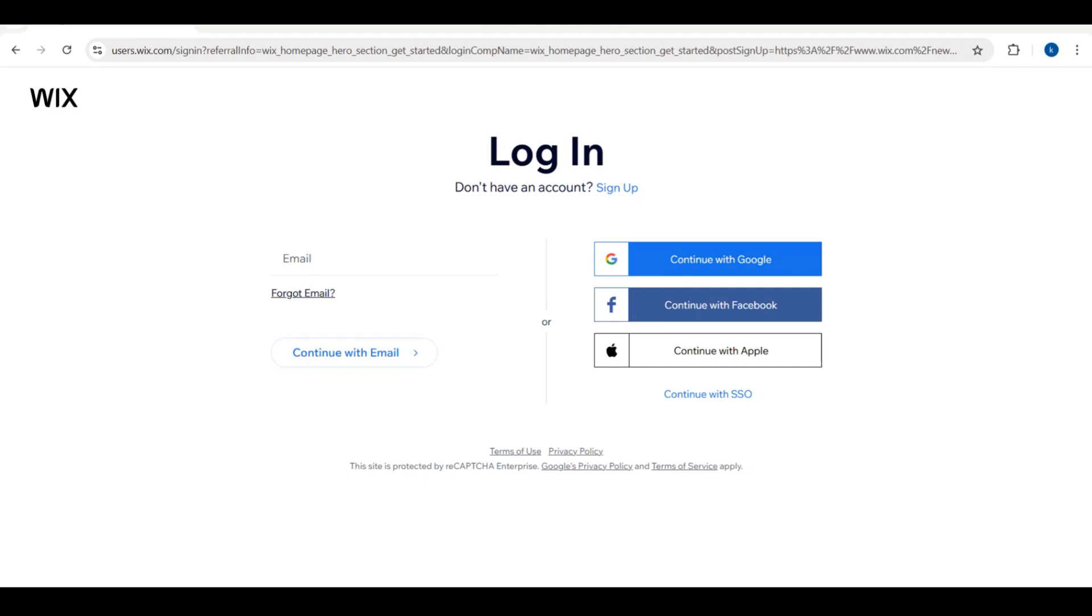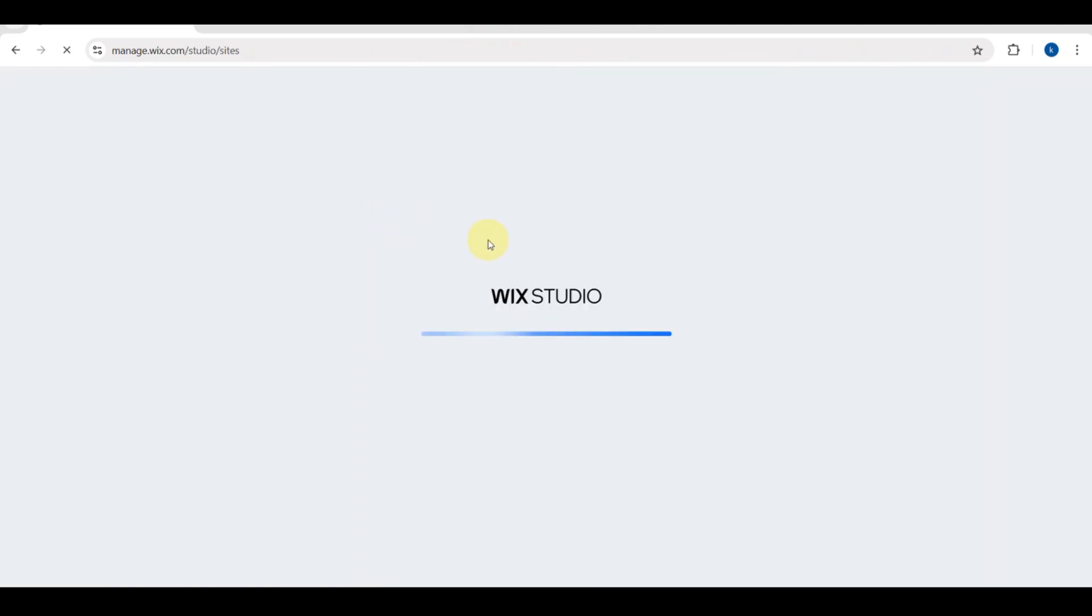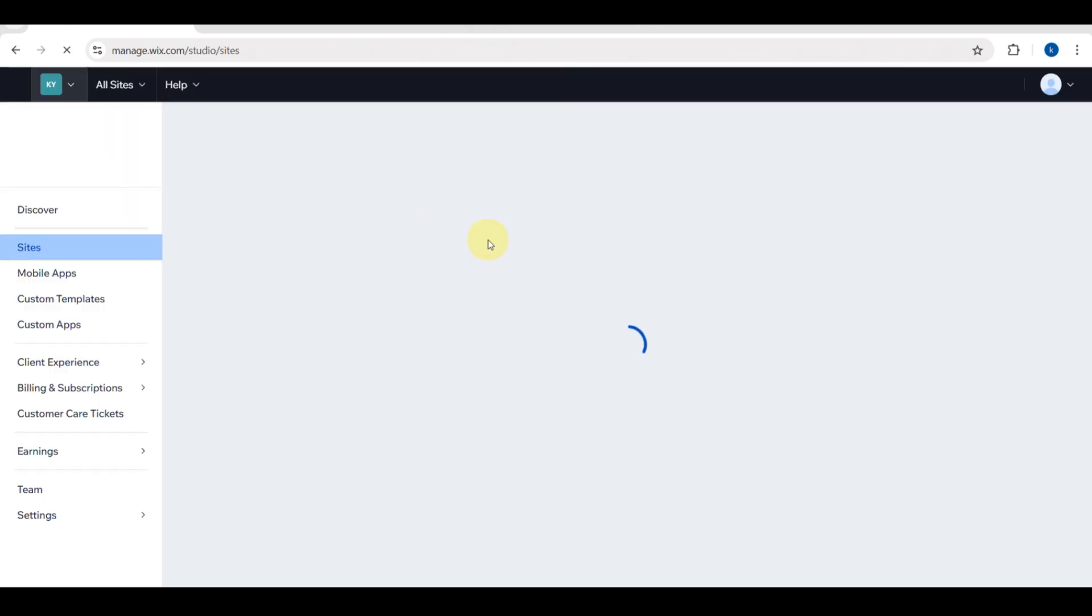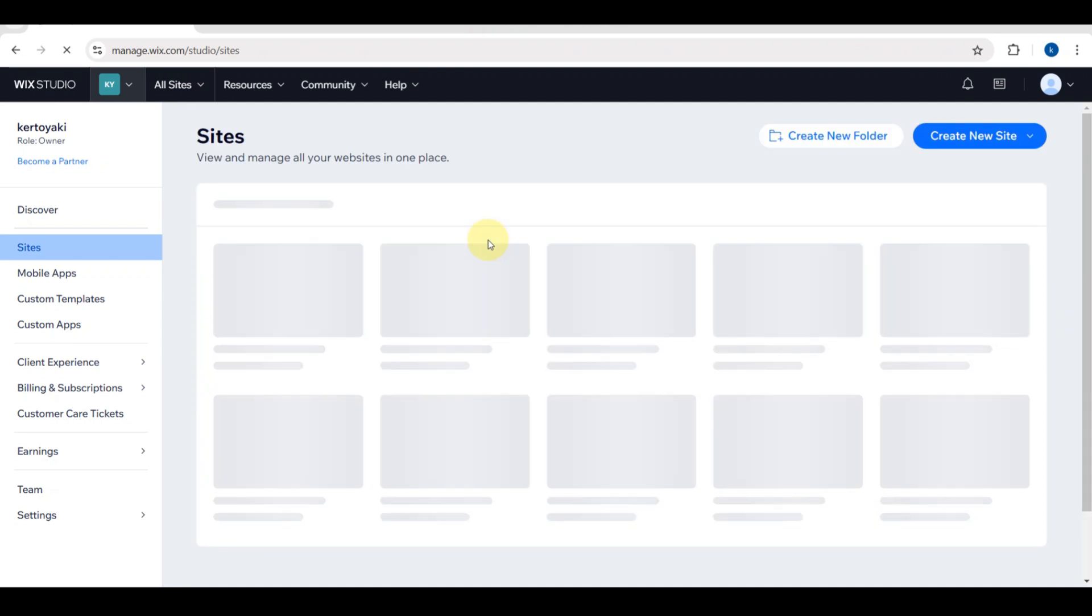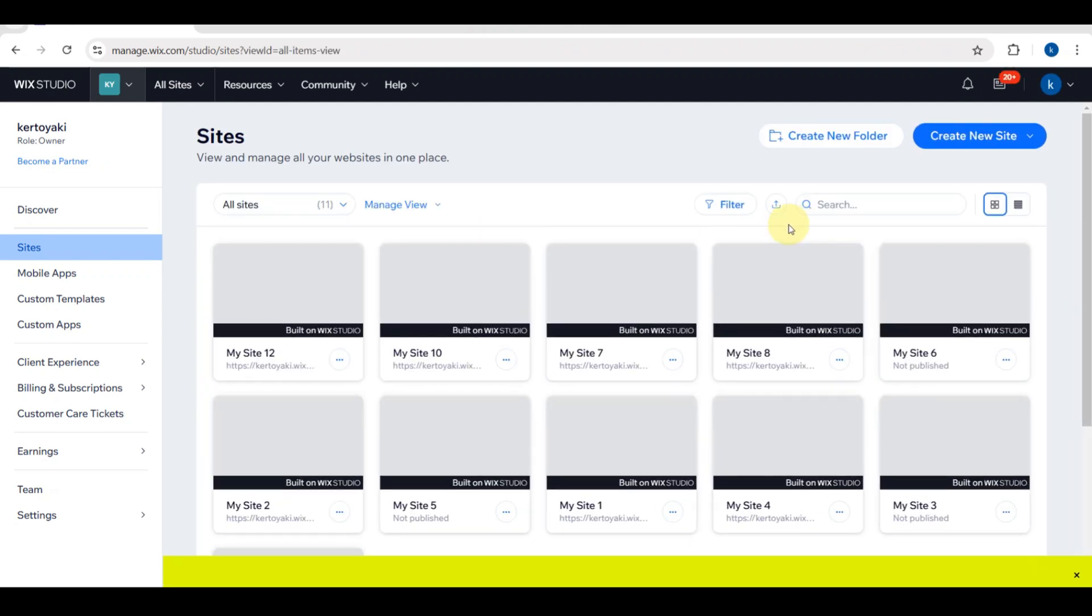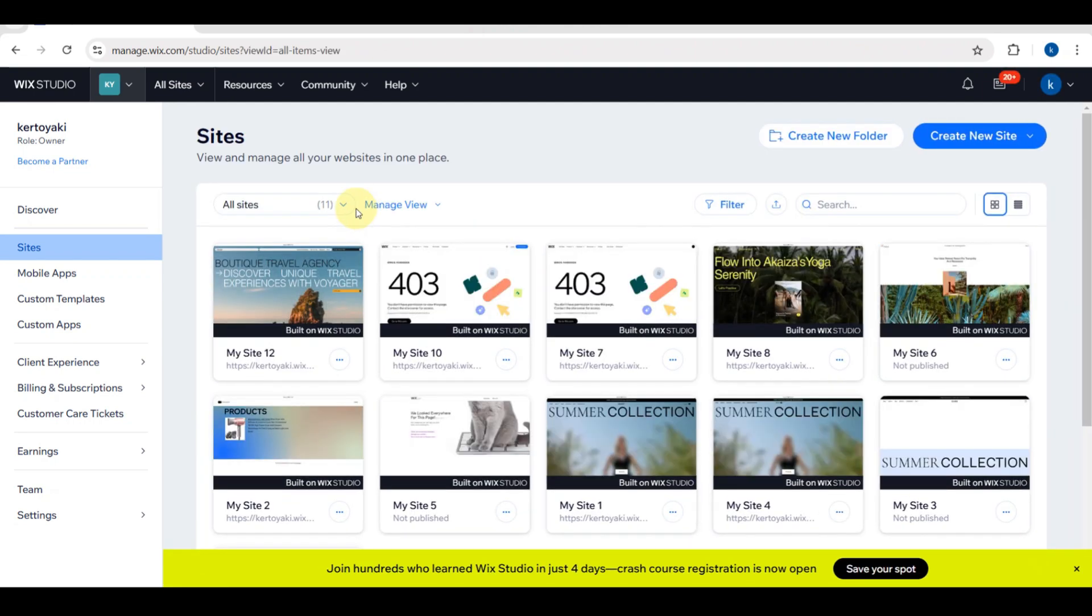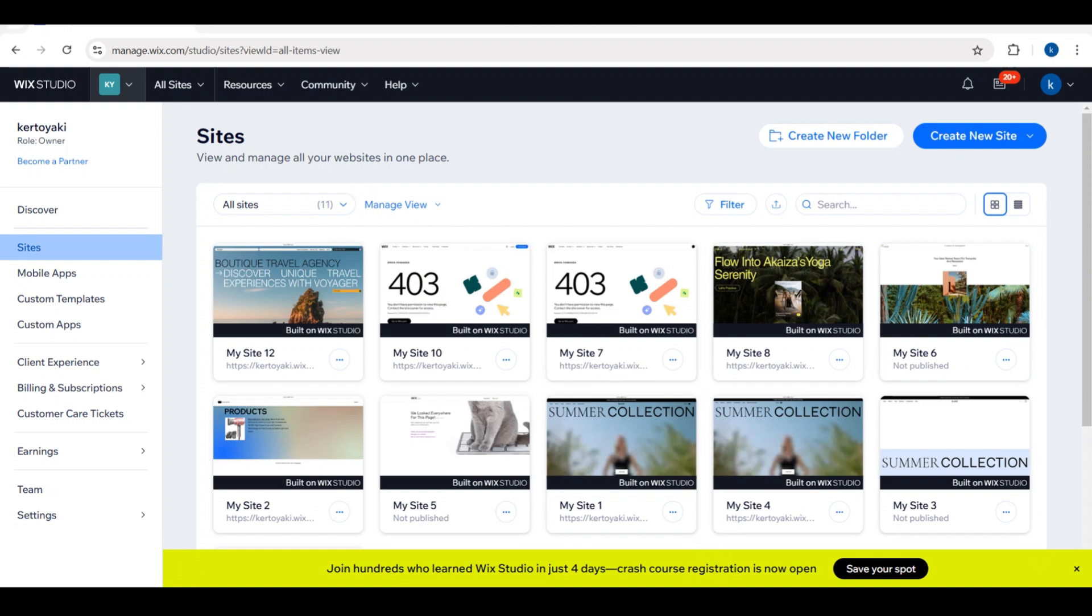You need to log into your account, and you'll be directly headed over to the dashboard. As you can see, this is the dashboard of the Wix website and you can see my websites that I've made. There are different types of websites.